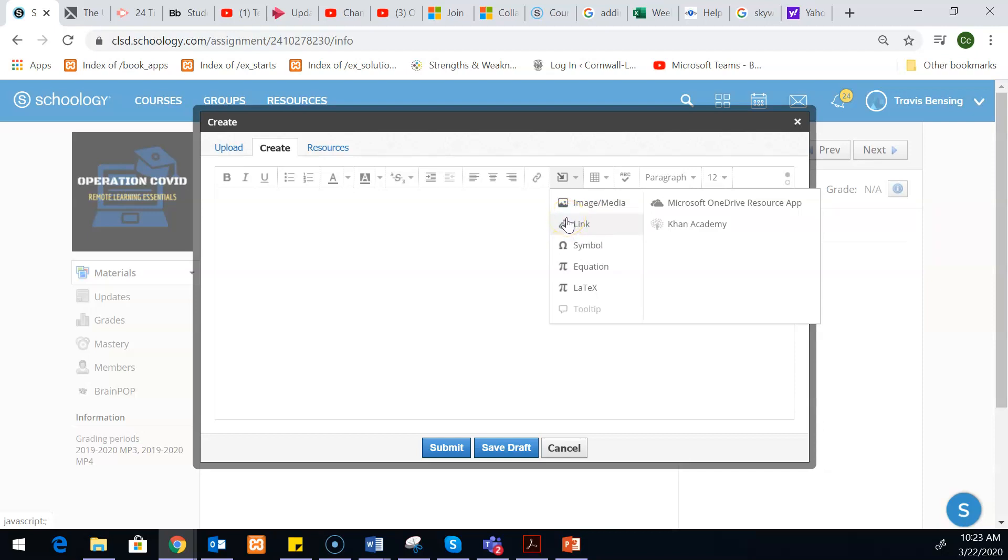And what's kind of nice is since they gave it to you as a link, when you would go to grade it you could essentially just click on the link and it would take you to wherever they need to go for it.